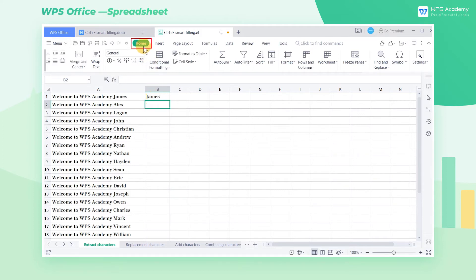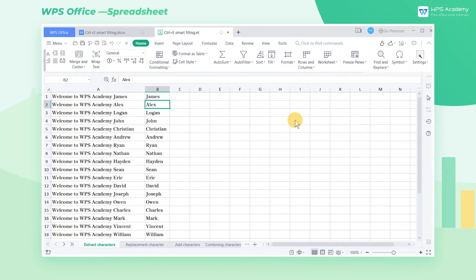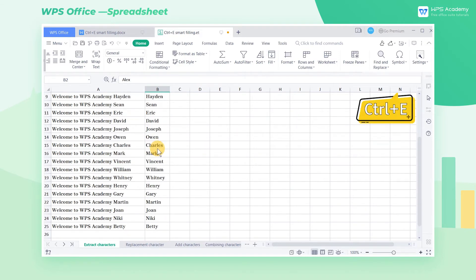Click the Home tab, then click the Fill drop-down button. In the pop-up drop-down menu, choose the Flash Fill option. The shortcut key is Ctrl-E.